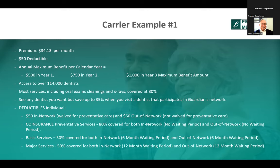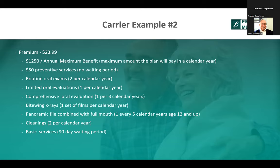Here's another example: premium $23.99, $1,250 annual benefit per calendar year, $50 for preventive with no waiting period. Routine oral exams are covered twice per calendar year; one comprehensive exam per three calendar years. All of these plans are just slightly different from one another. Part of the work we do for clients every day is looking at which dentists are in which carrier networks in a Medicare Advantage model — some are covered, some are not — and confirming whether your dentist is covered to get the discounted negotiated rate.